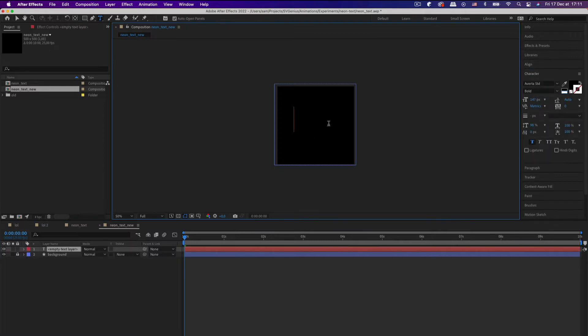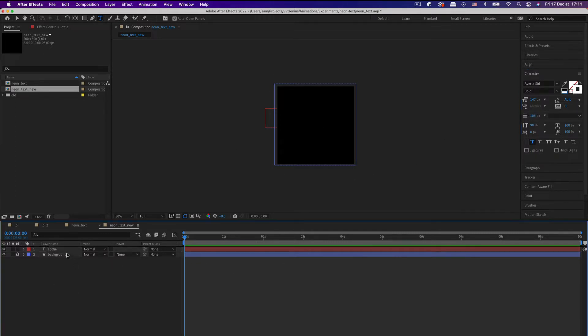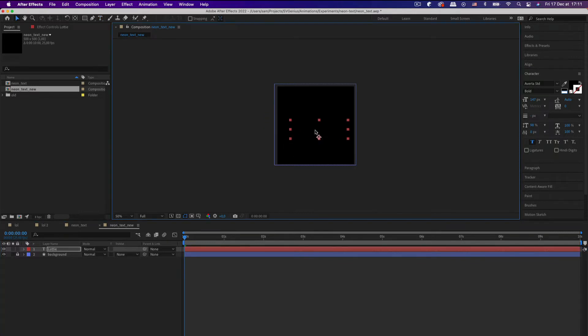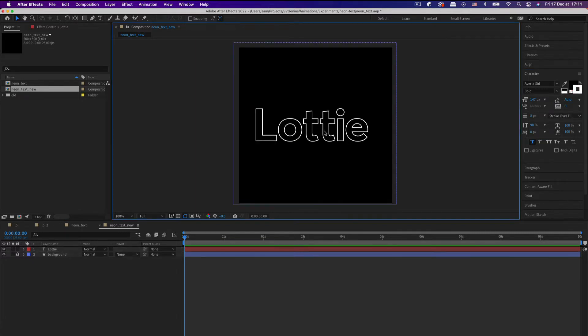And we can go ahead and create some text. So let's just do Lottie, and I'm going to remove the fill, and hopefully it should have a white stroke. There we go. So yeah, I quite like just having an outline.